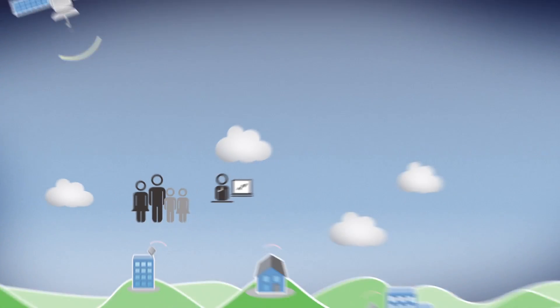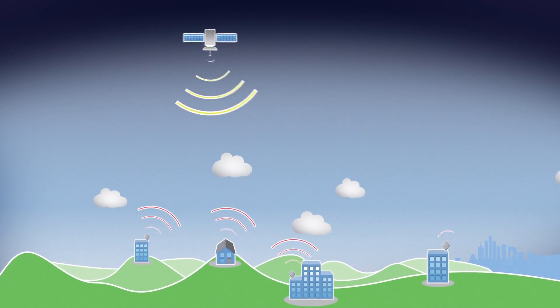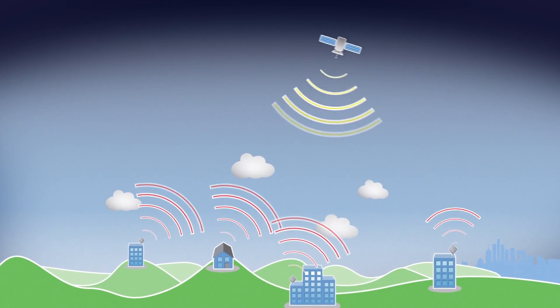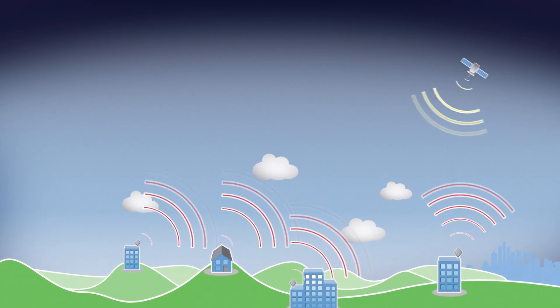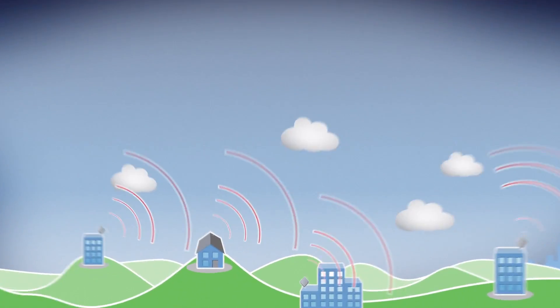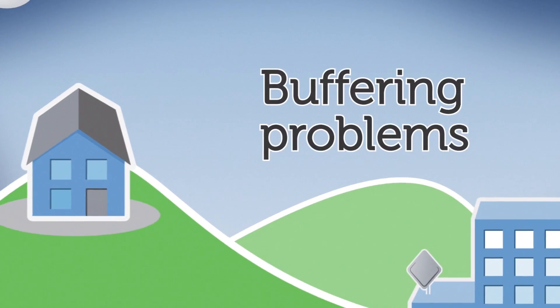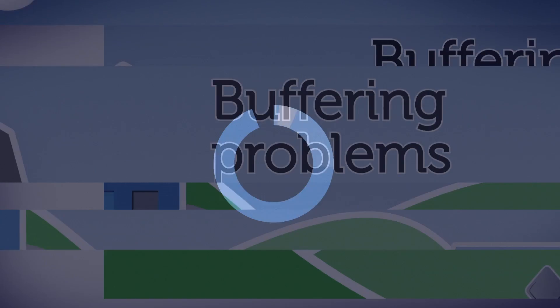Airband is quicker and cheaper than satellite, and your service won't suffer from buffering problems like satellite connections do.